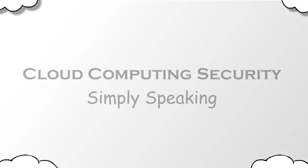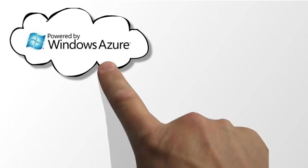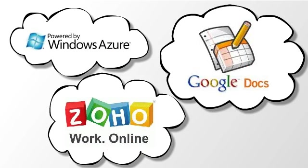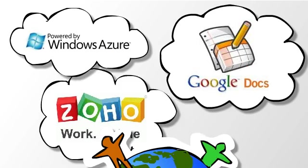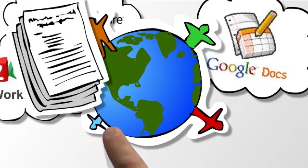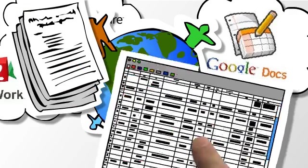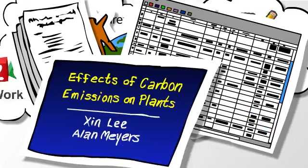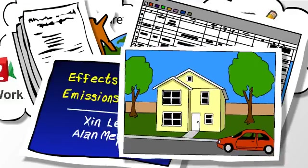Cloud computing services such as the ones offered by Microsoft, Google, and Zoho give you the ability to collaborate online with people around the world. You can write documents, edit spreadsheets, organize presentations, create drawings, share files, and more.